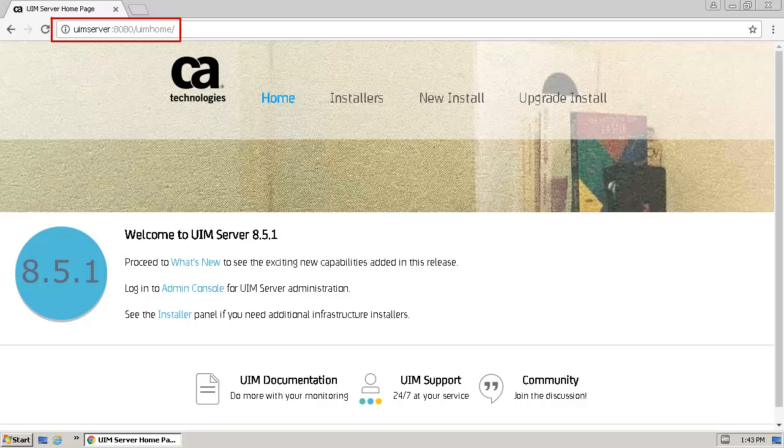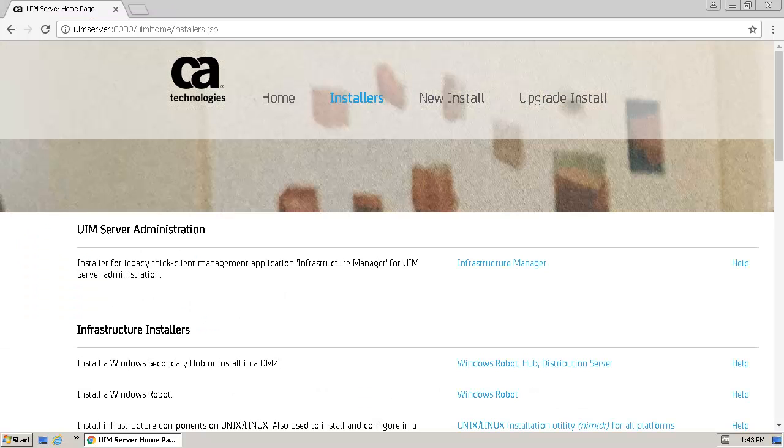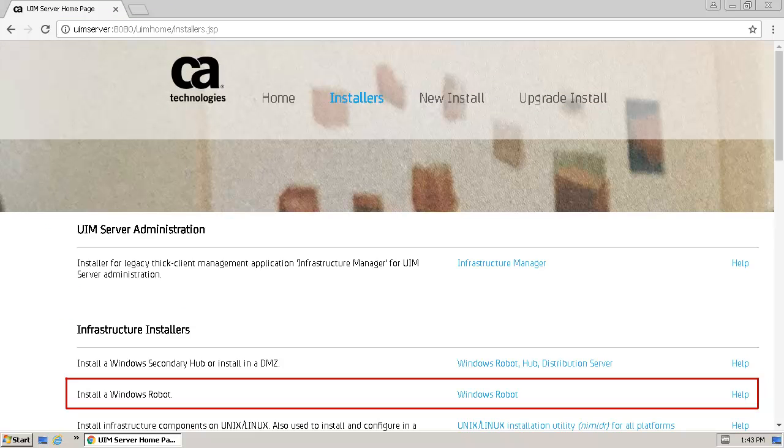Once the Web Administration page opens, select the Installers panel using the Available link. On the Installers panel, we will locate and select the option to install a Windows robot.